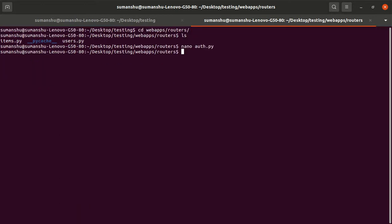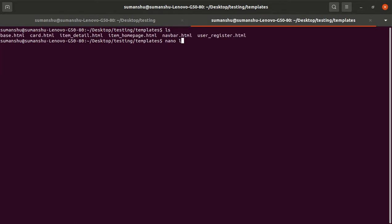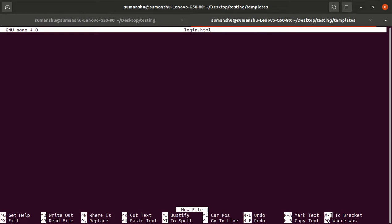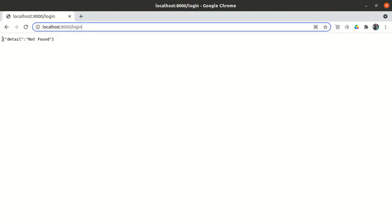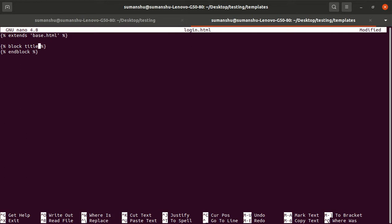The route is ready, but we need to create login.html. Let me save it and go to the templates directory to create login.html. Once login.html appears, everything will remain the same — the navigation bar will remain the same — so we will use the concept of template inheritance from base.html. We add the block title and give it the title 'Login Page', then define the body content part, which is the main content block.